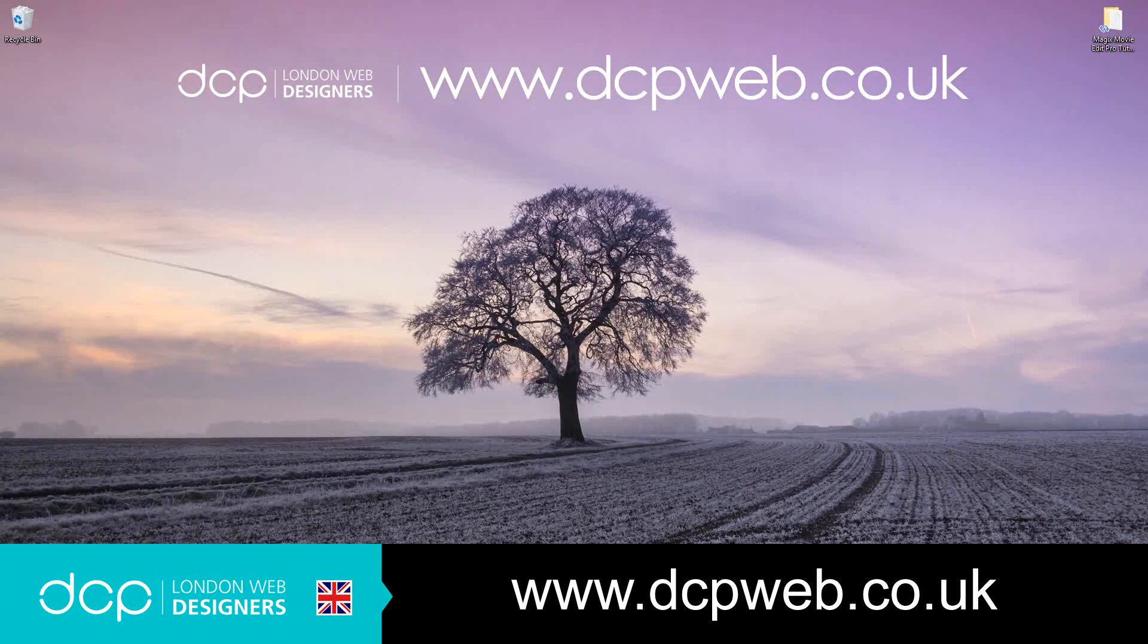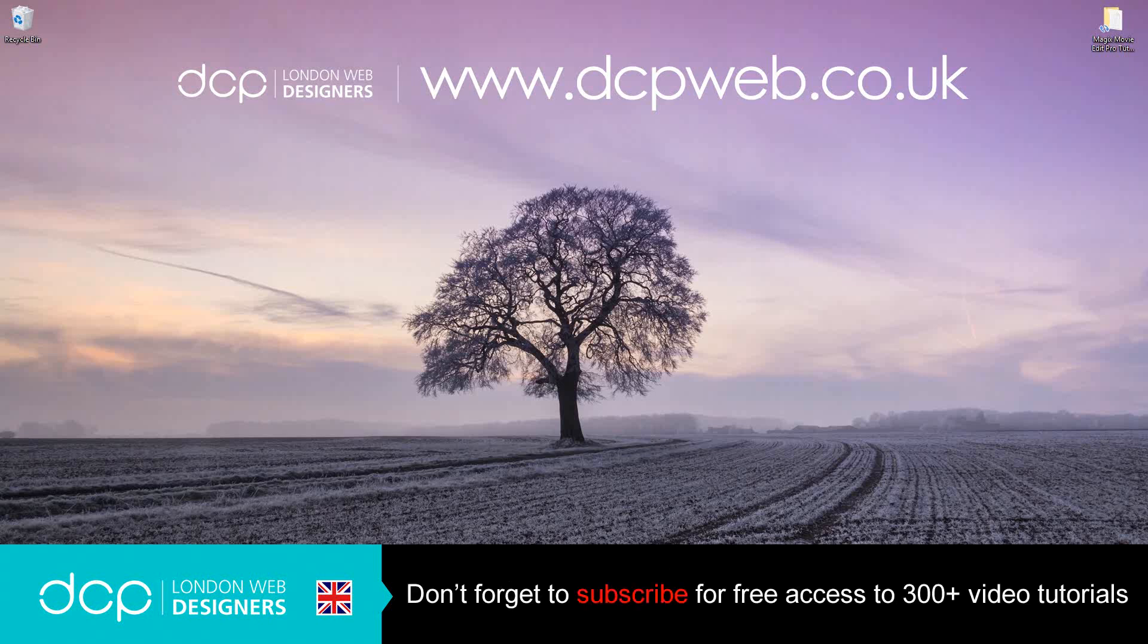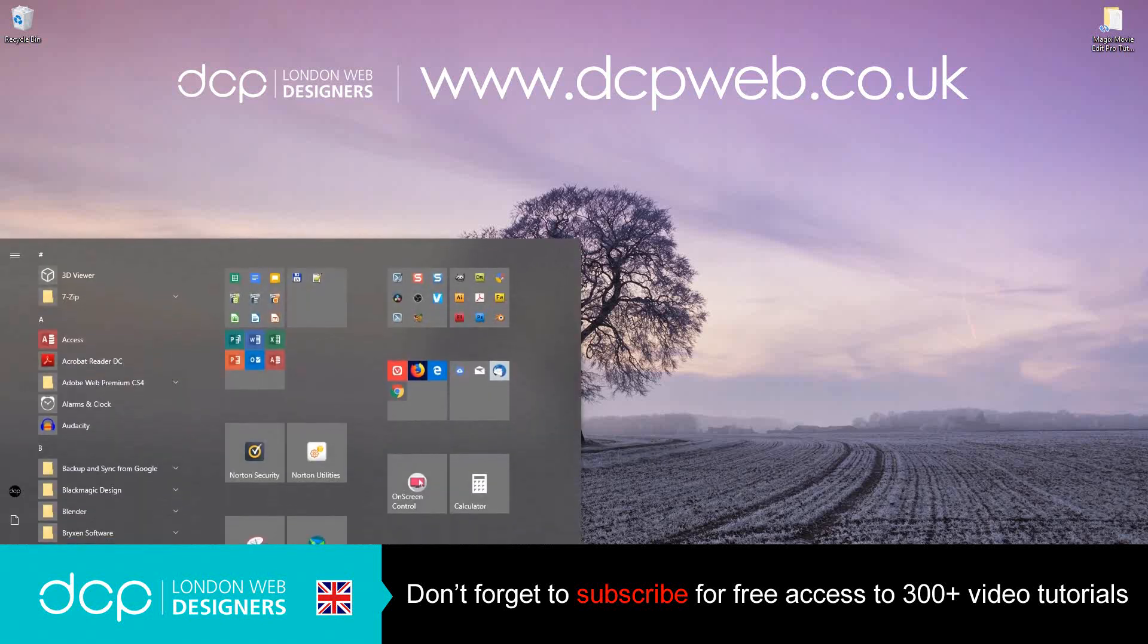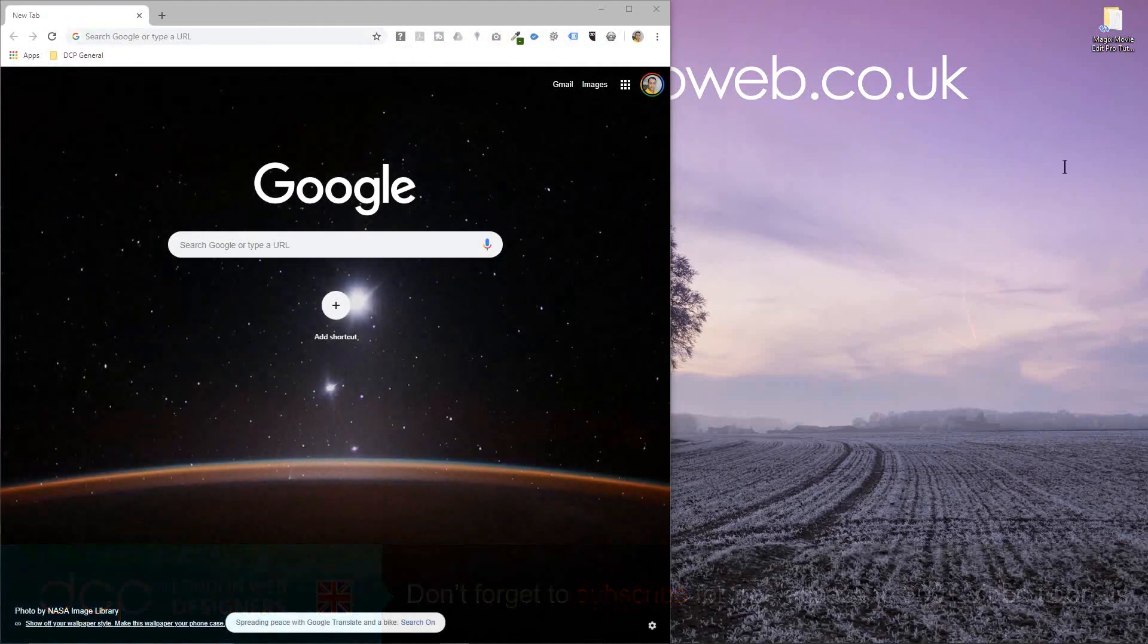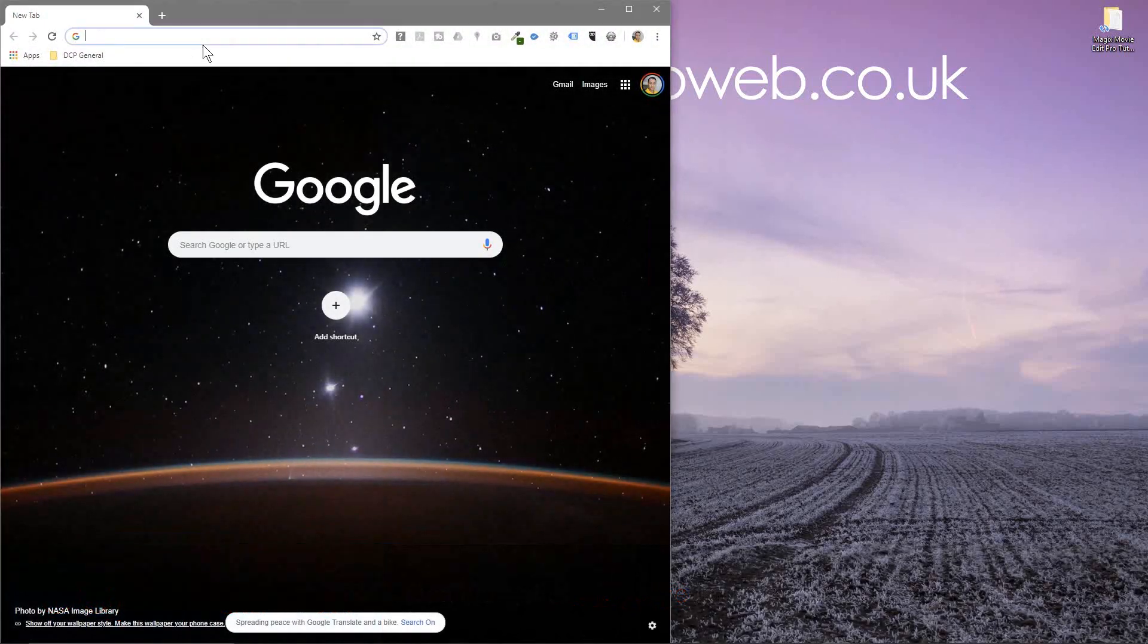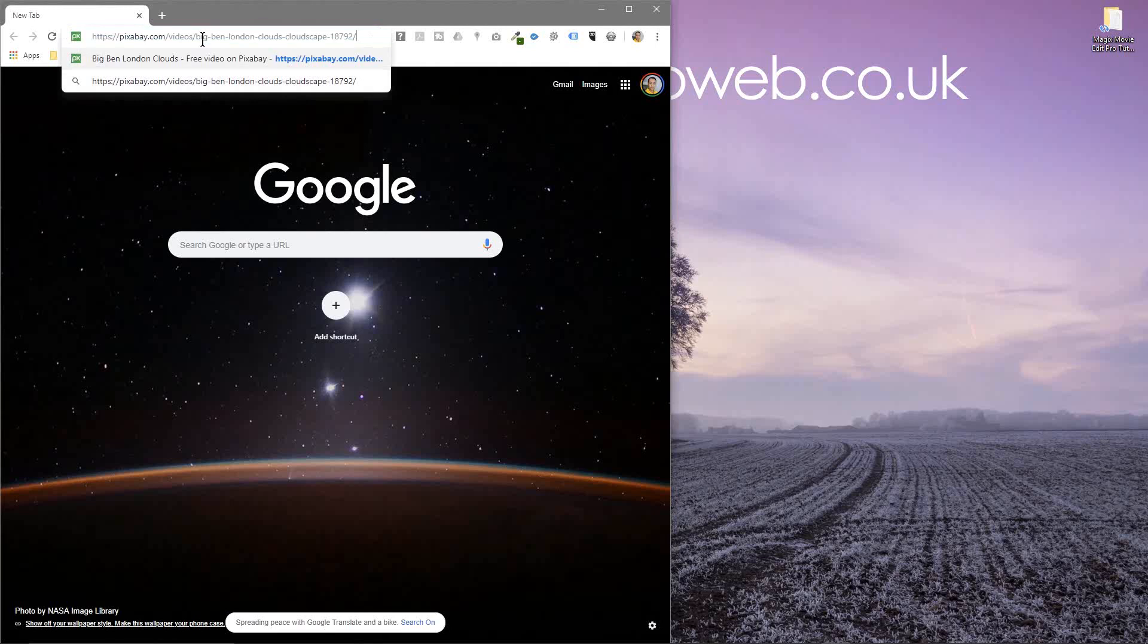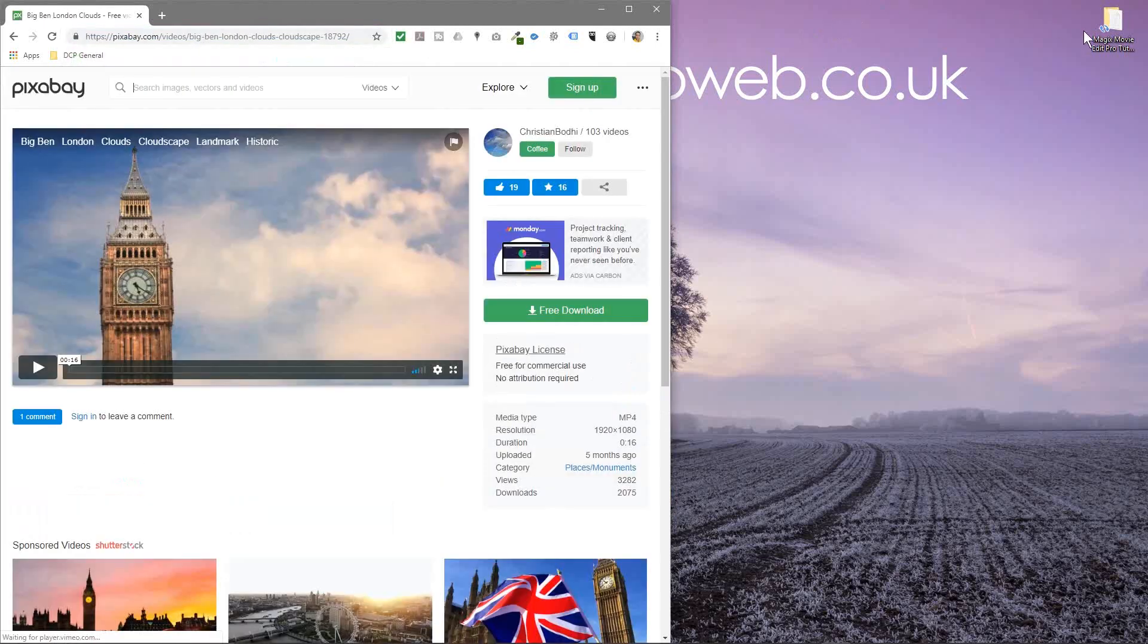Hi and welcome to this DCP Web tutorial. In today's tutorial I'm going to show you how to add text titles to a video clip using Magix Movie Edit Pro. So the first thing we'll do is open up our web browser and we're going to download a few video clips. I'll put links to these in the YouTube description.